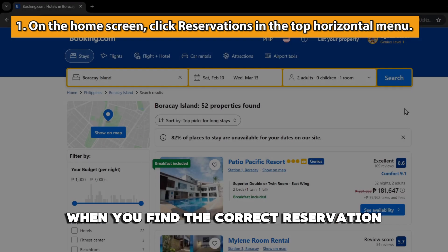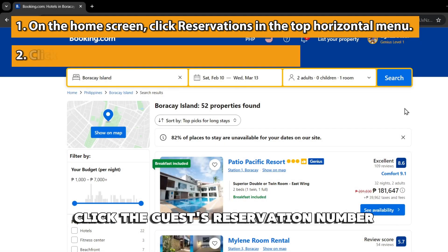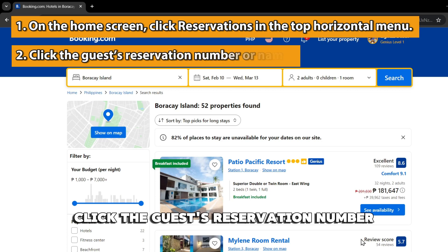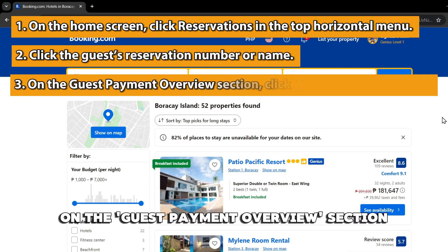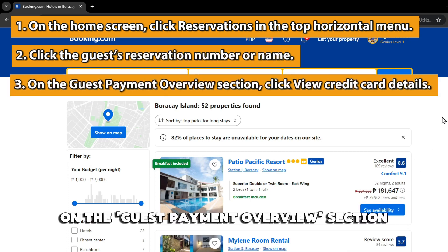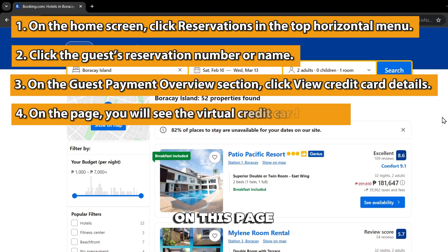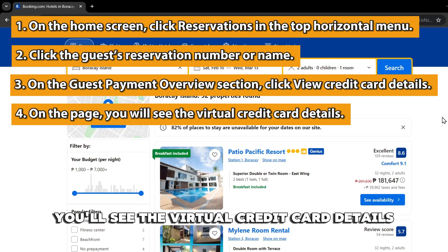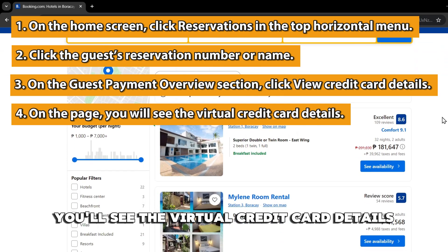When you find the correct reservation, click the guest's reservation number or name. On the Guest Payment Overview section, click View Credit Card Details. On this page, you'll see the virtual credit card details.